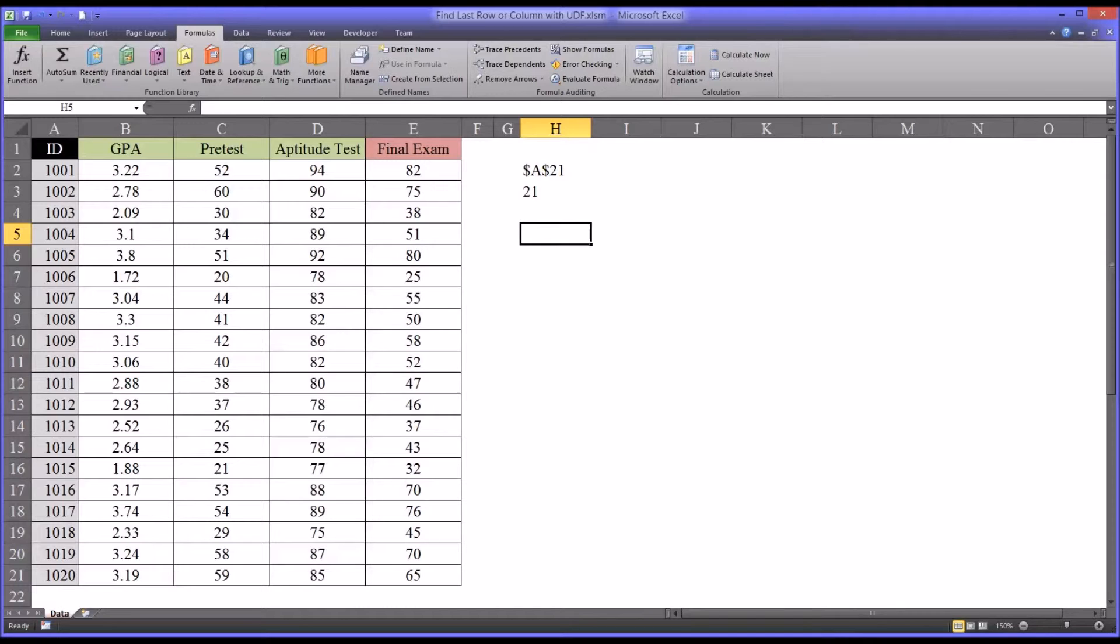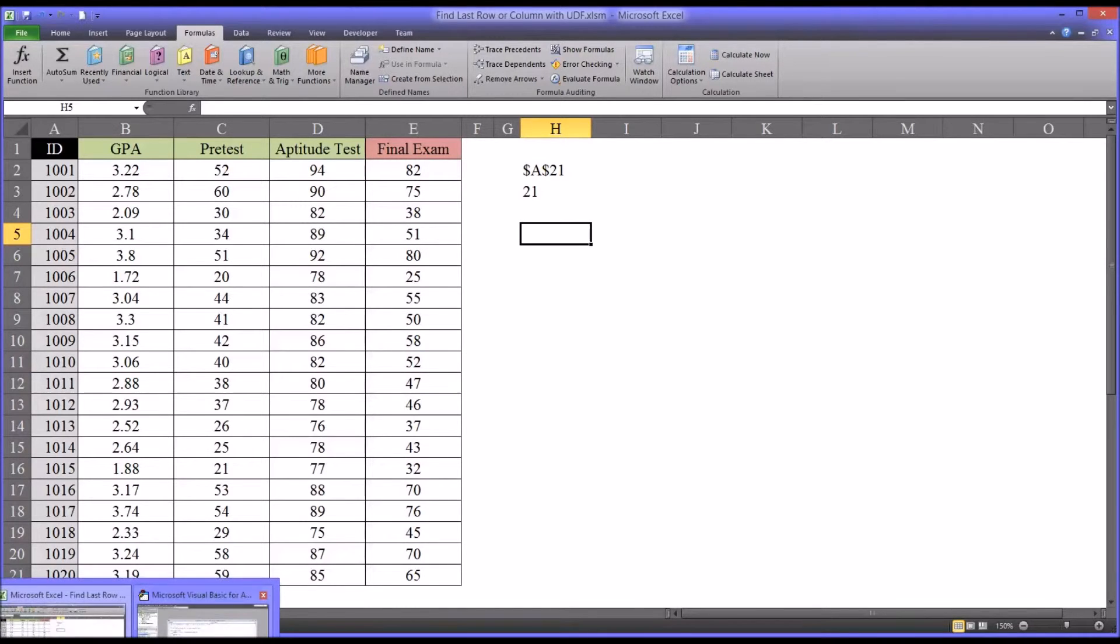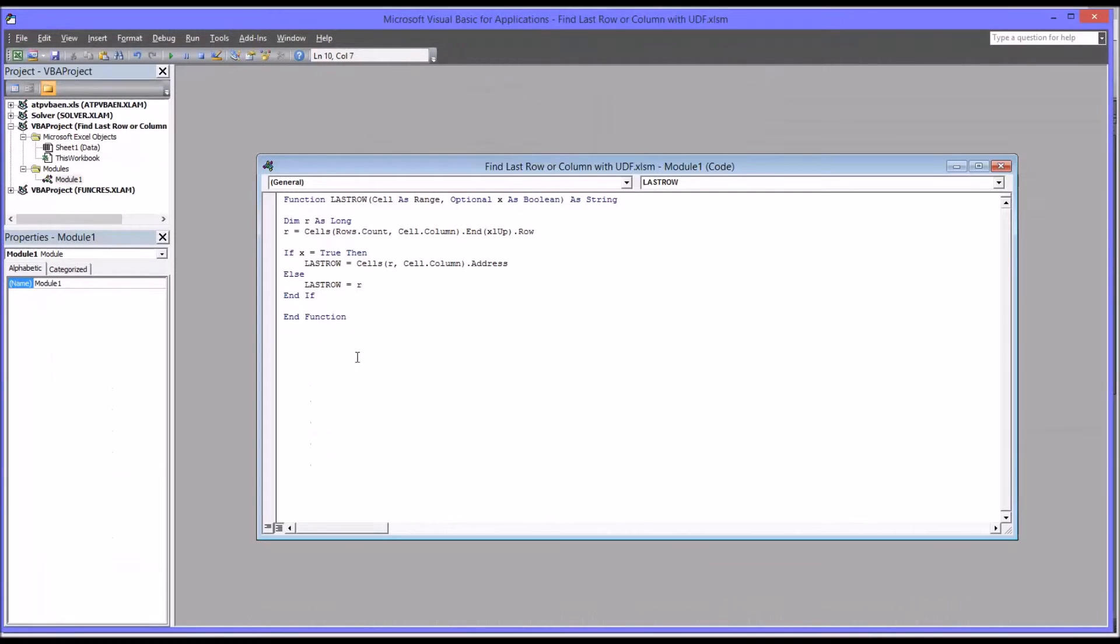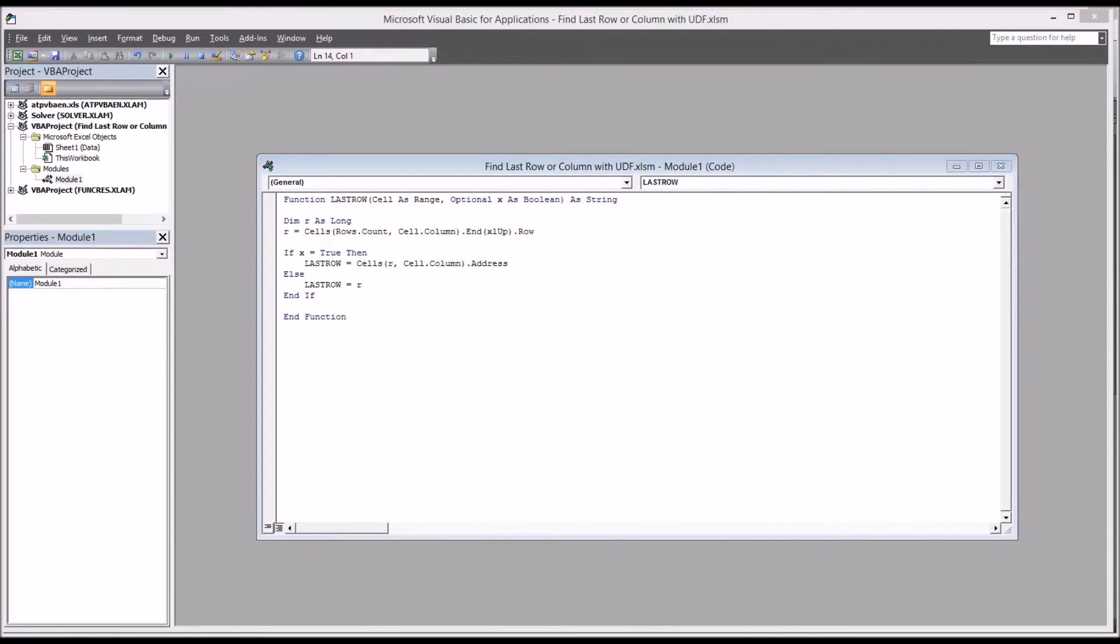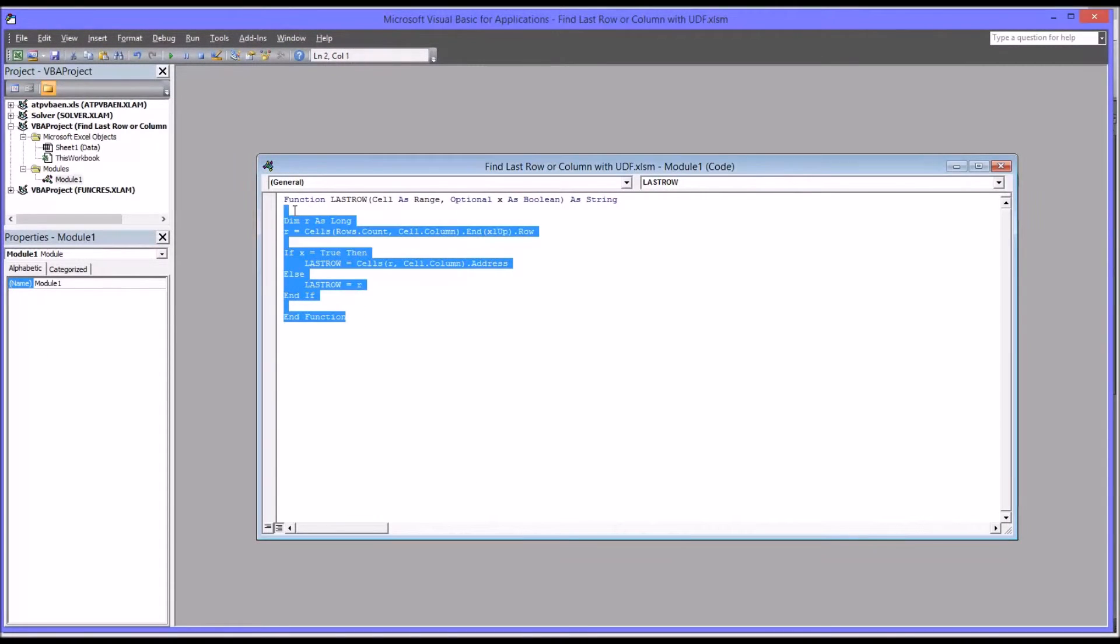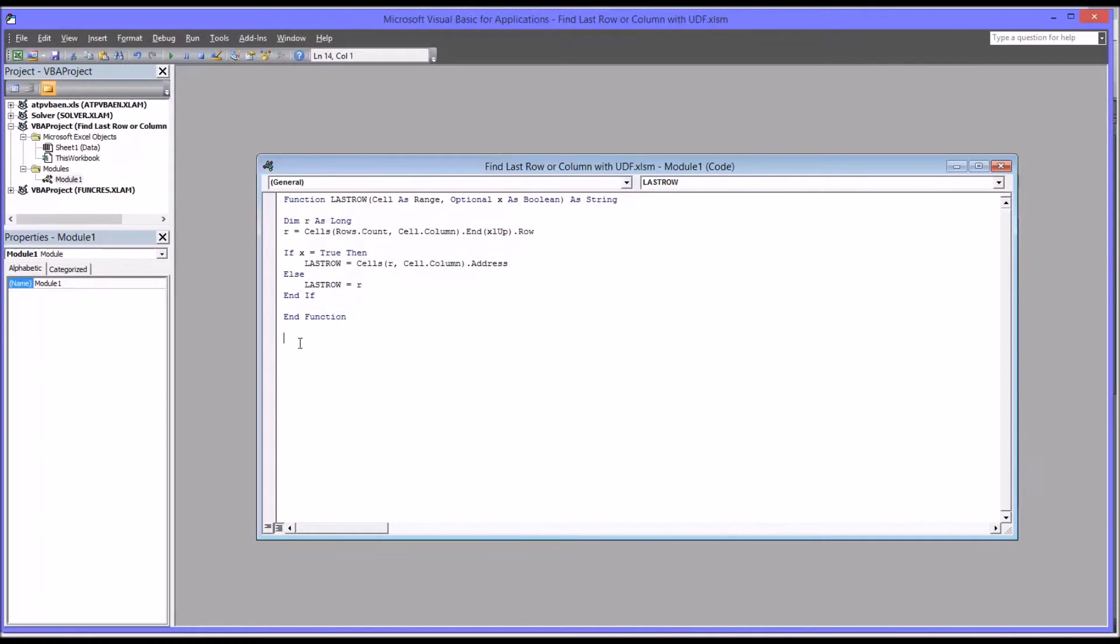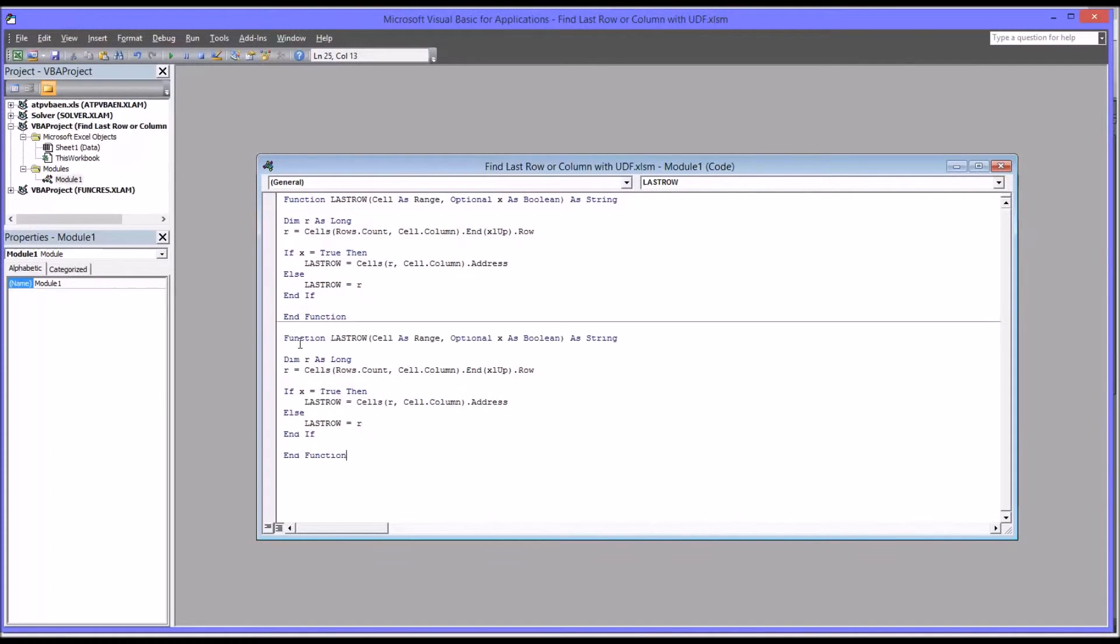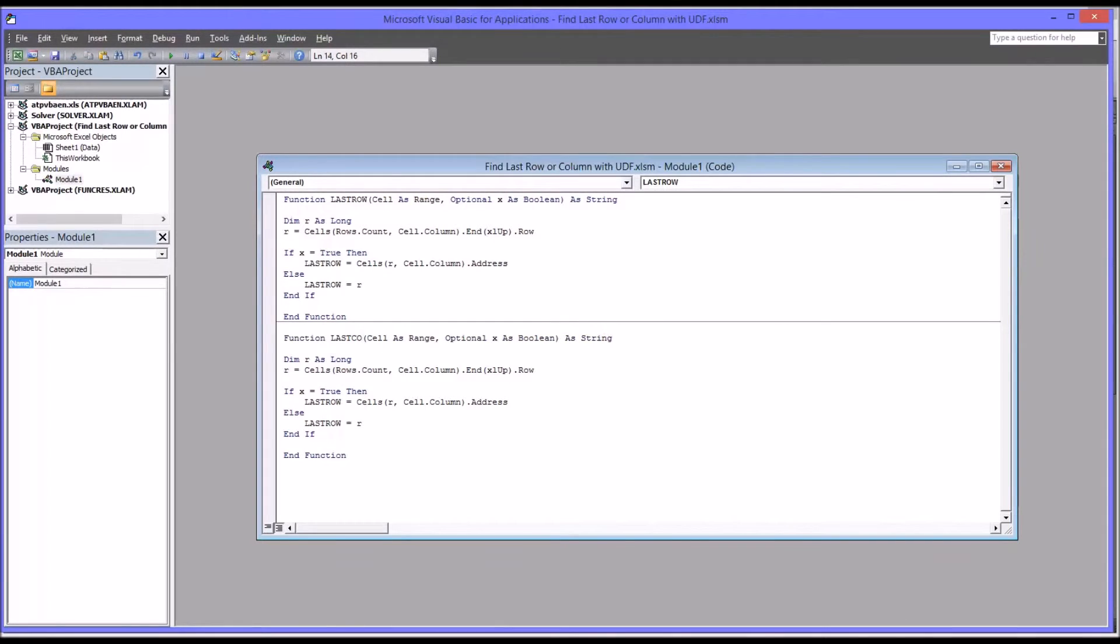So we'll move back over to the VBA editor, and I'm going to use this function, and I'm going to copy and paste it. But there are a lot of changes I'm going to need to make to make this work for column. So first, instead of last row, I'm going to name this one last column, C-O-L. The rest of this line can stay the same.